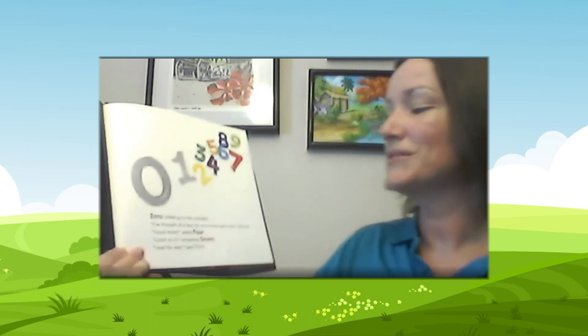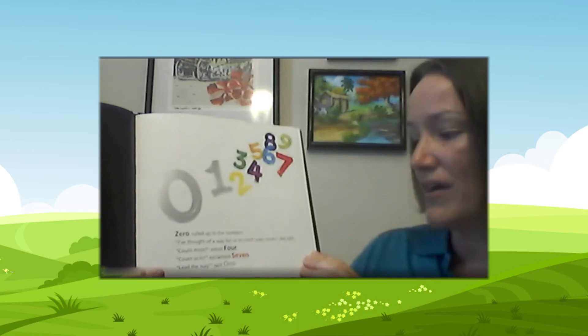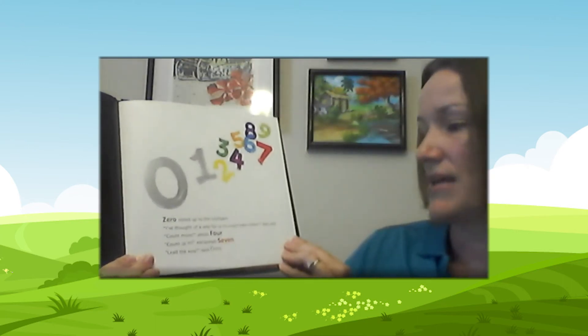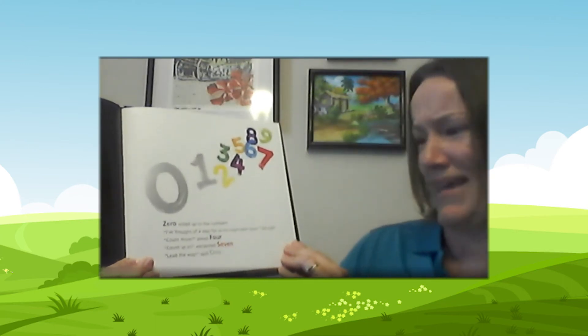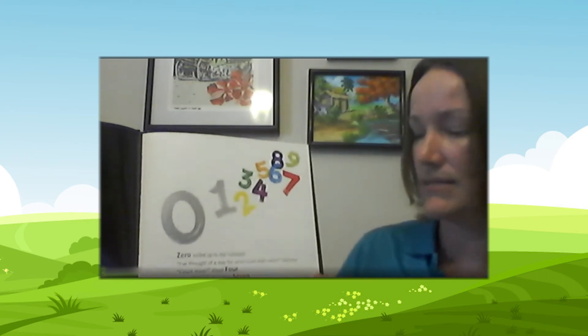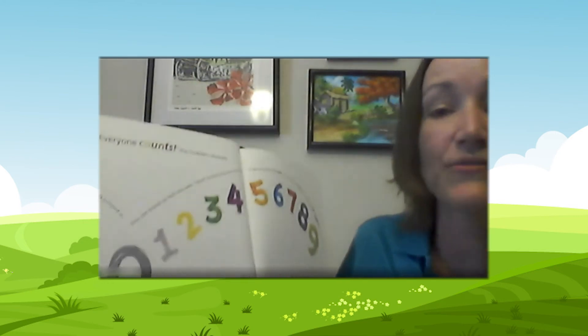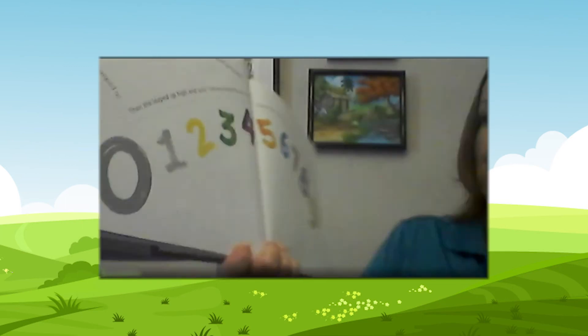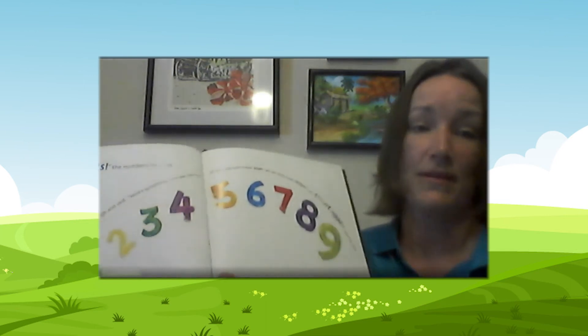Zero rolled up to the numbers. I've thought of a way for us to count even more, she said. Count more, asked four. Count us in, exclaimed seven. Lead the way, said one. Everyone counts, the numbers shouted. Zero jumped in. Then she leaped up high and said, here's something new we can try.